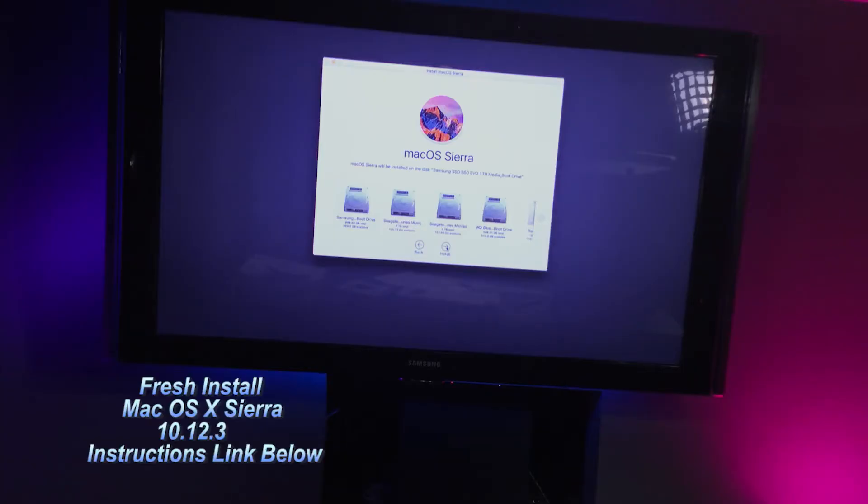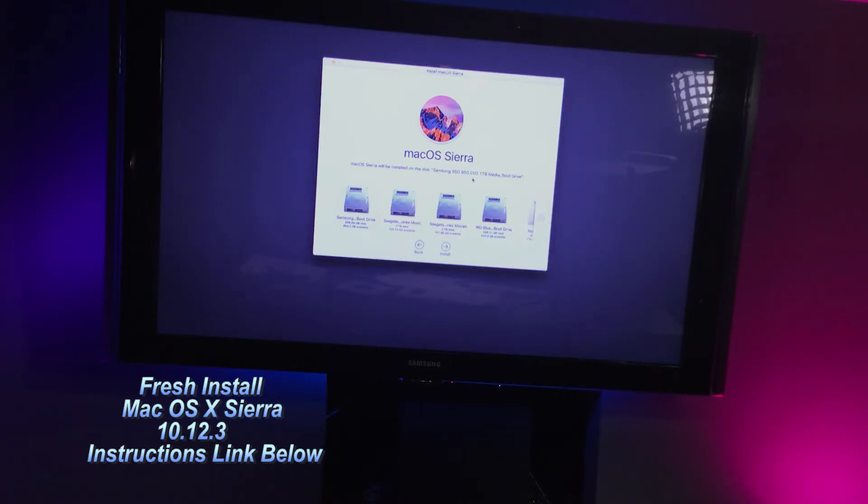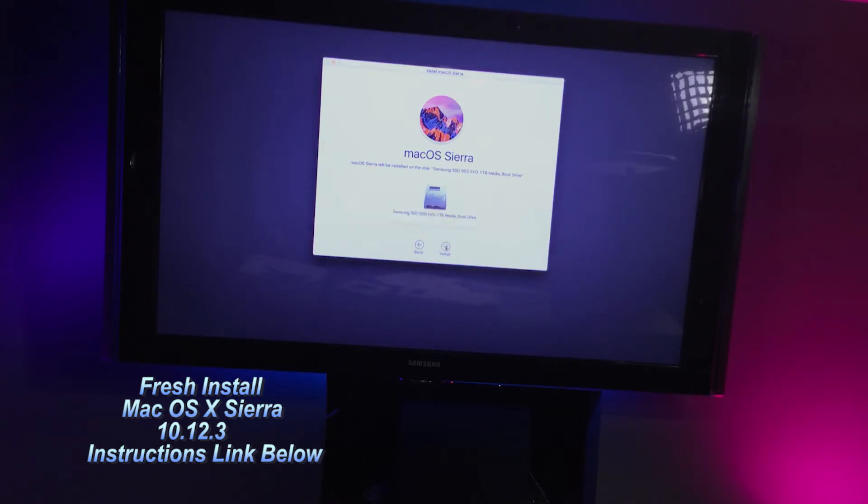We're here where it says to install. I selected the drive, the Samsung SSD 850 EVO one terabyte media boot drive. I'm going to click install.